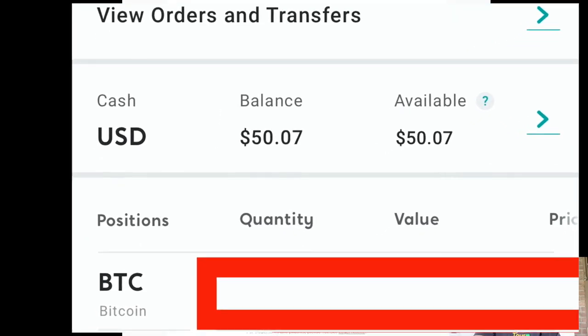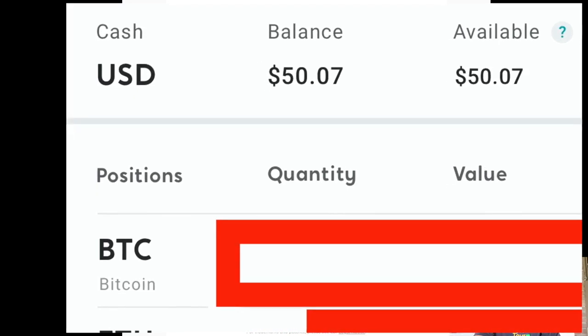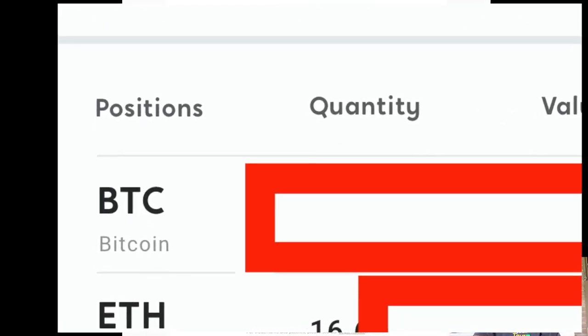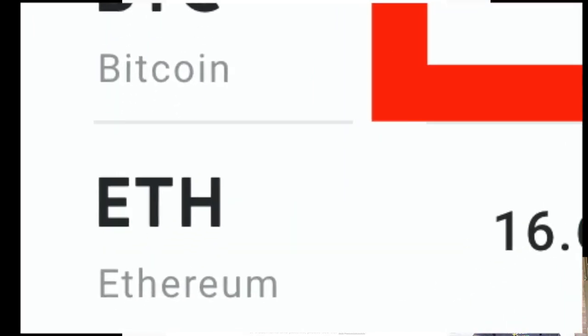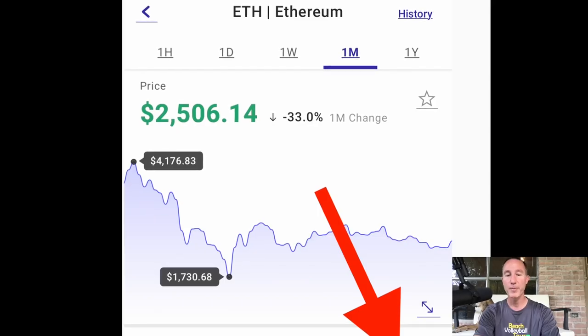And we're going to click on that to bring us into our actual account. And for me, I'm going to click on right underneath that Bitcoin one that says Ethereum, right in the center there, I've got a whopping 16.91 Ethereum. So I'm going to click on Ethereum.